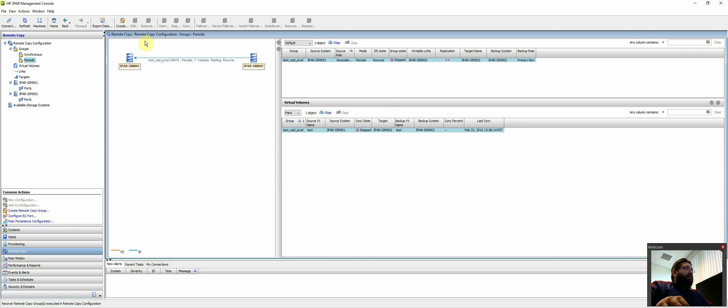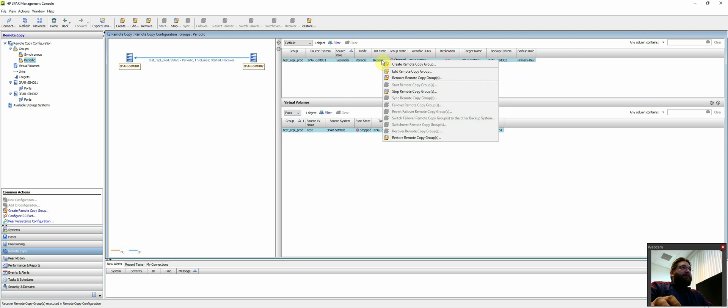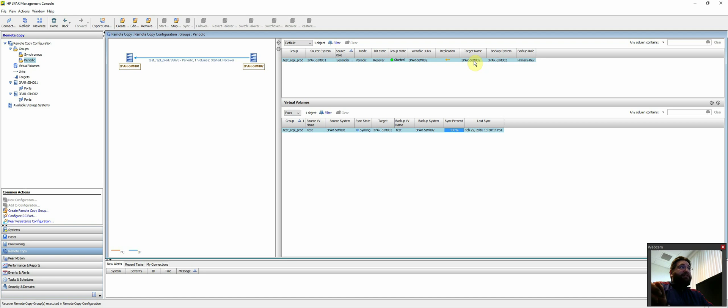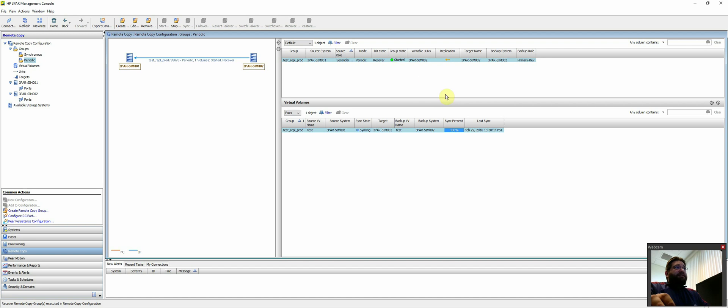So if we refresh here, you should see it here in a second. So now it's in the recover state. And you see replication is going from the target system, which is our DR, is going back to production. Hence the arrow is going to the left. So you would wait till this is finished.